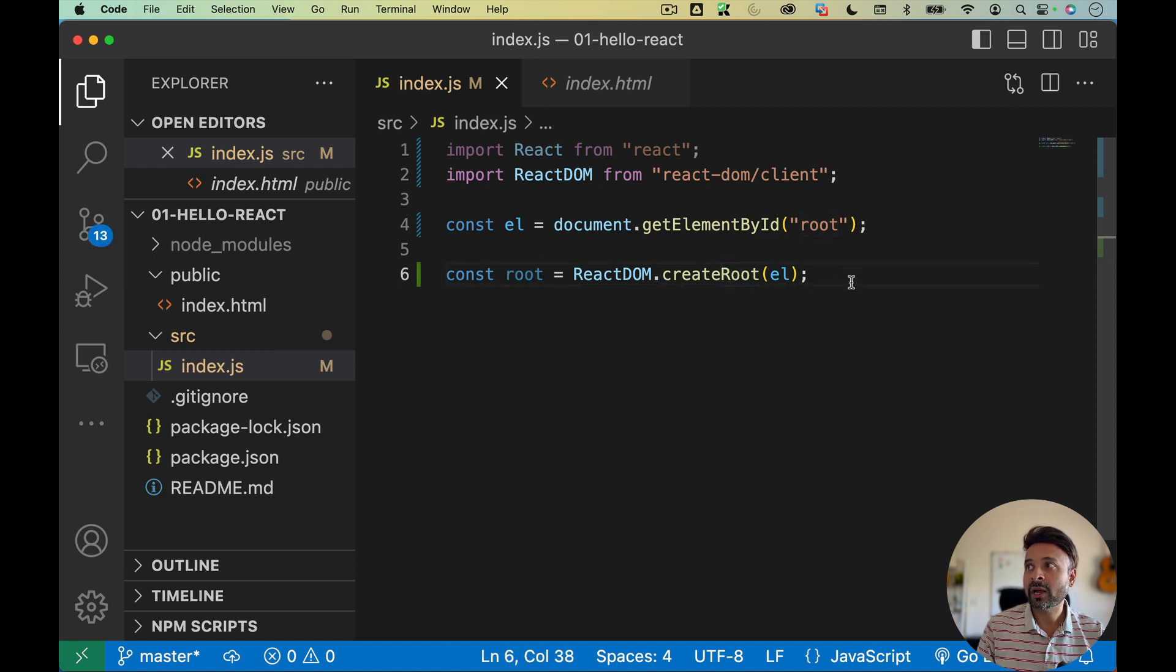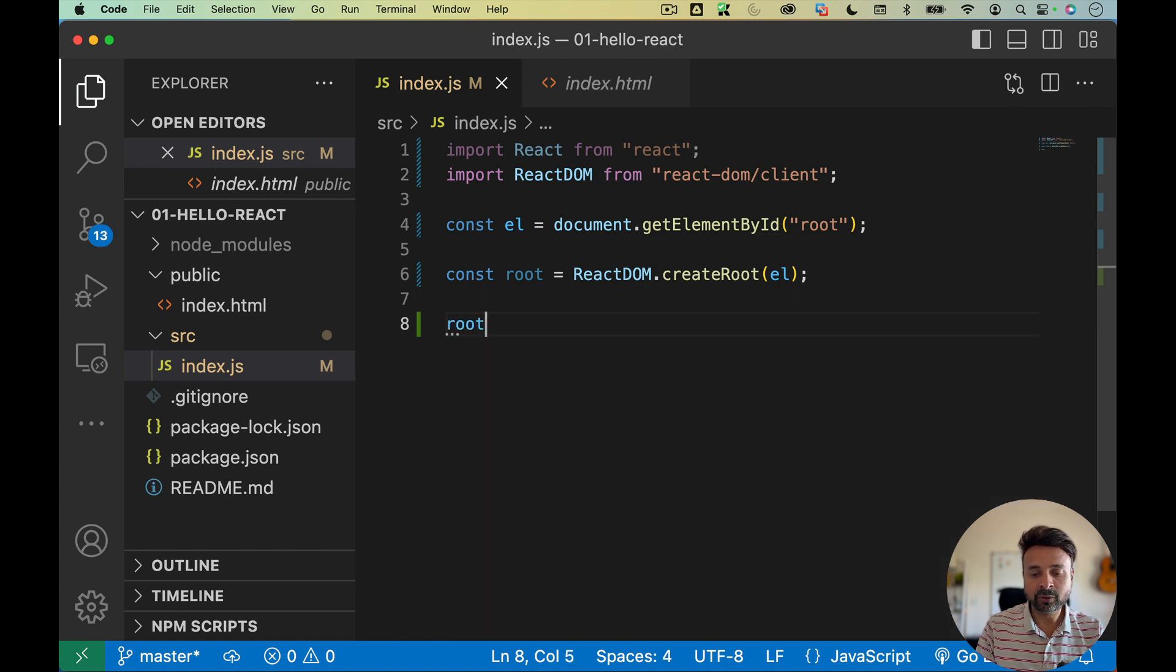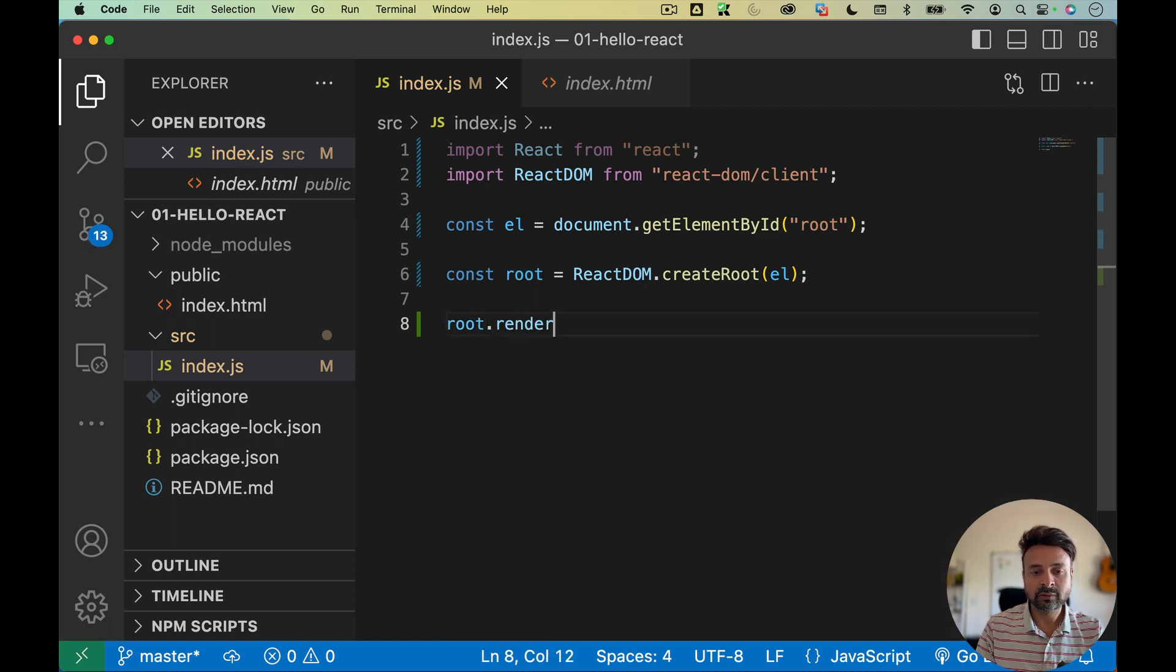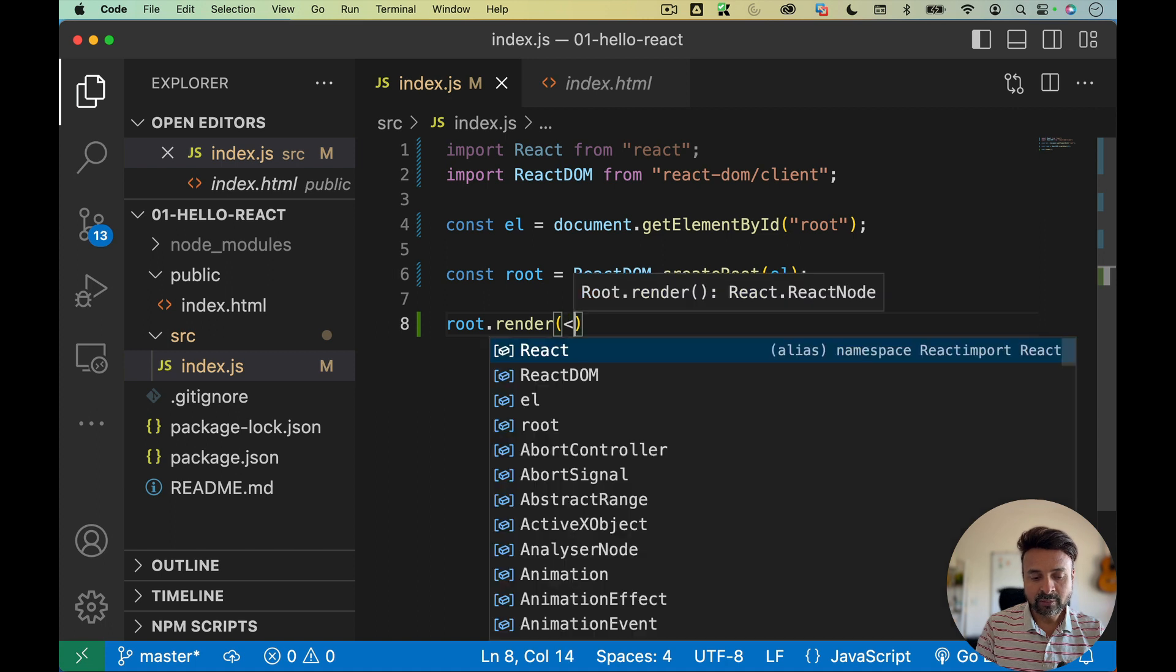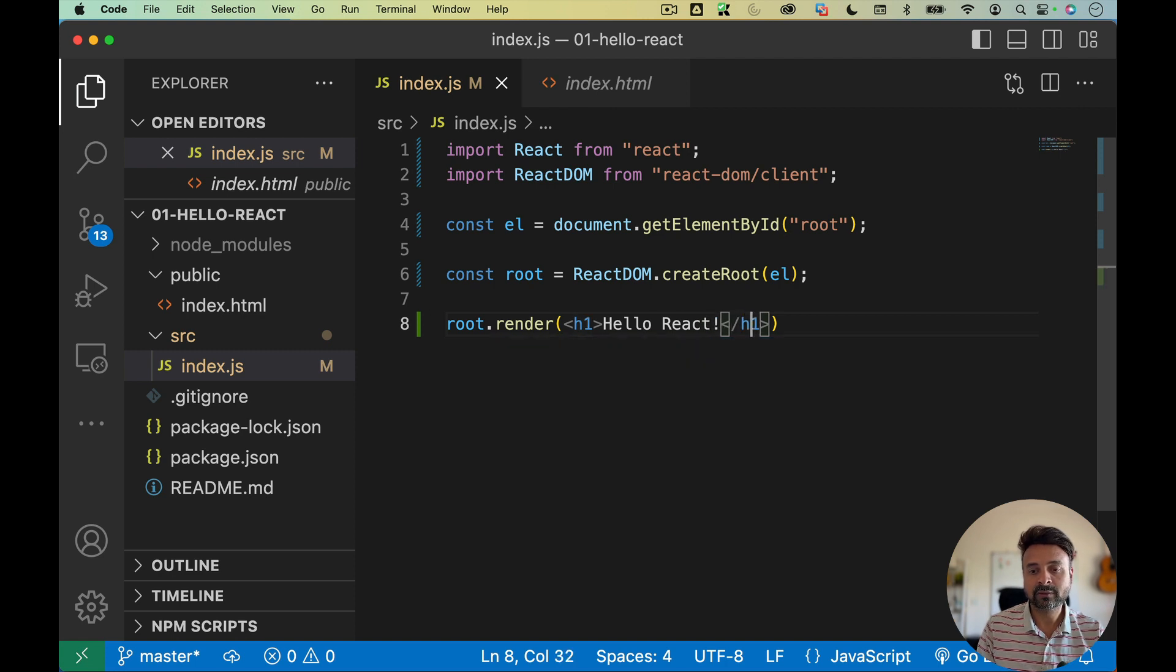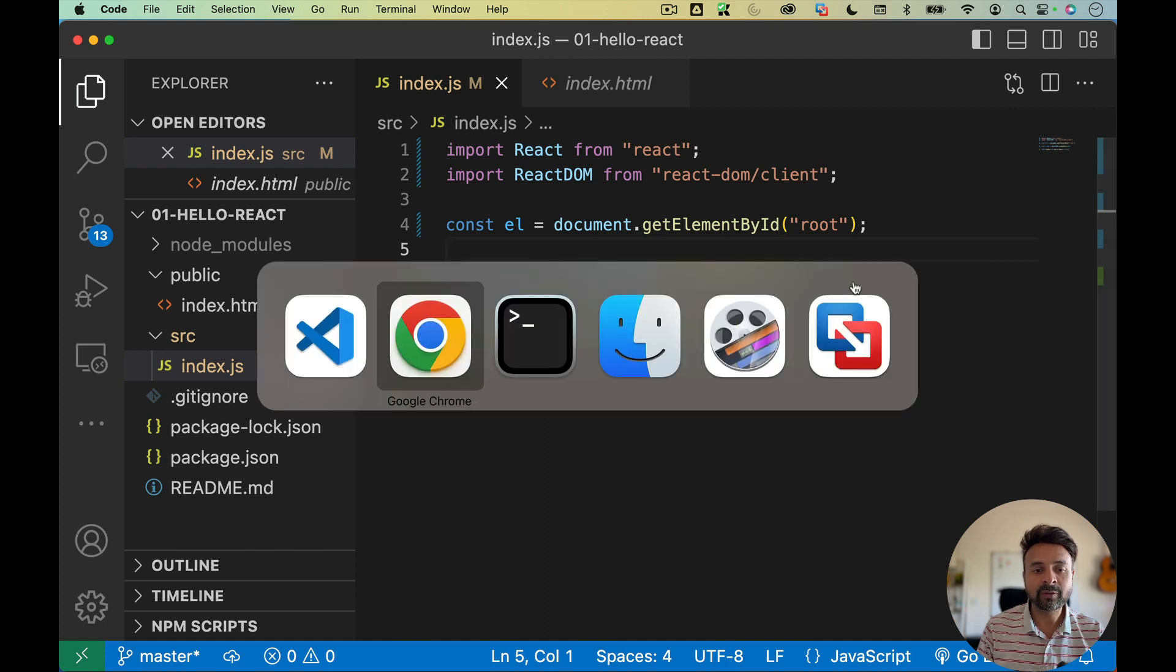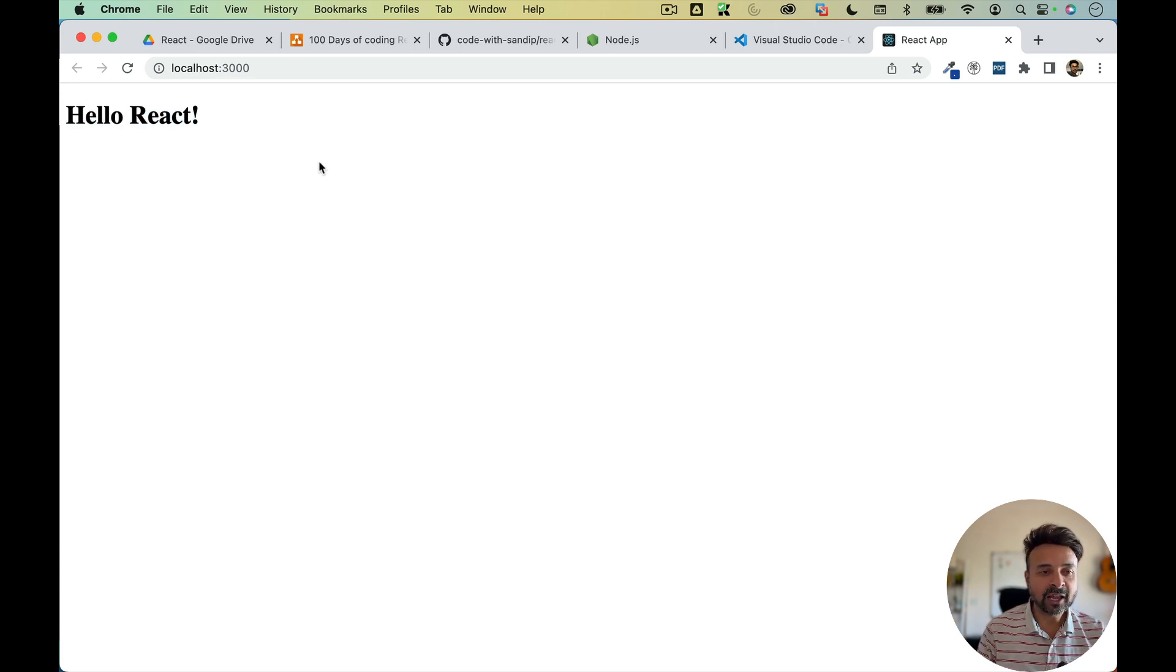And now I can use the root element to render the app. So I'm going to say root.render. And inside this, I'm going to render some content. So I'm just going to render h1 with say hello React. And semicolon at the end, I'm going to save. And now if I go back and refresh my page, see that I got the output as hello React. Pretty simple.